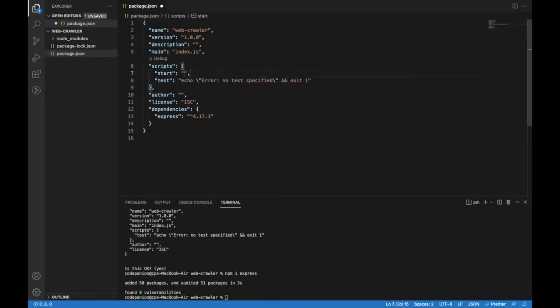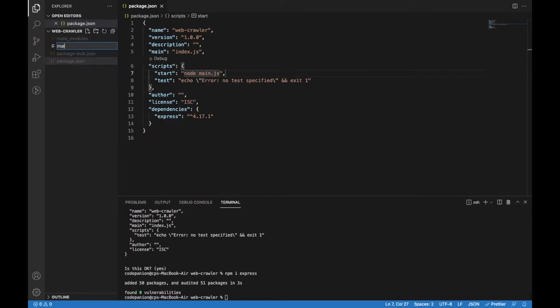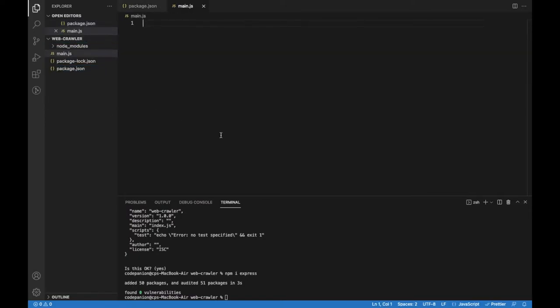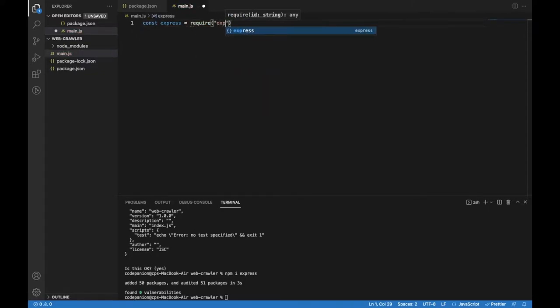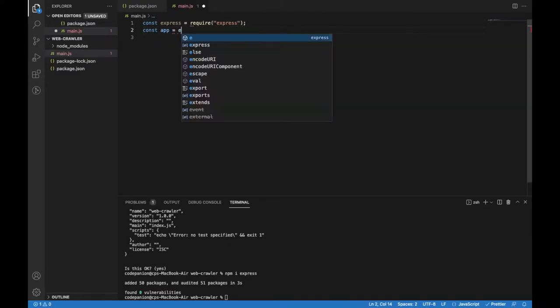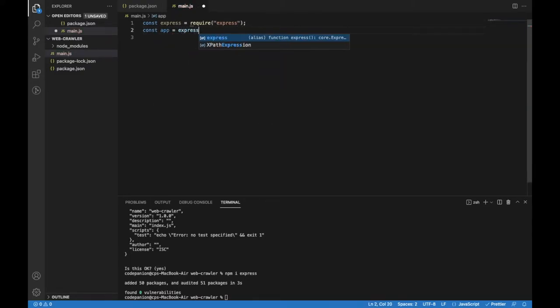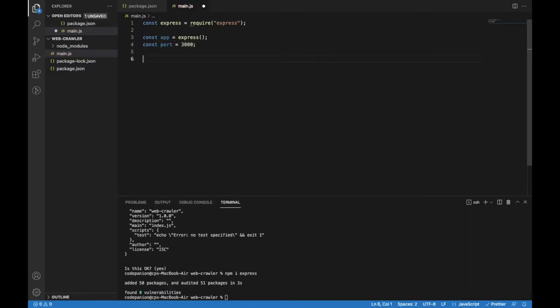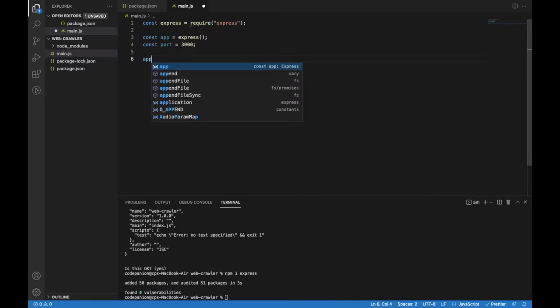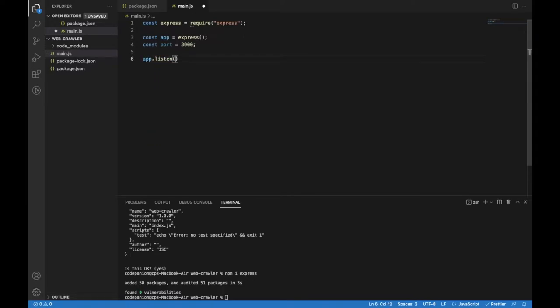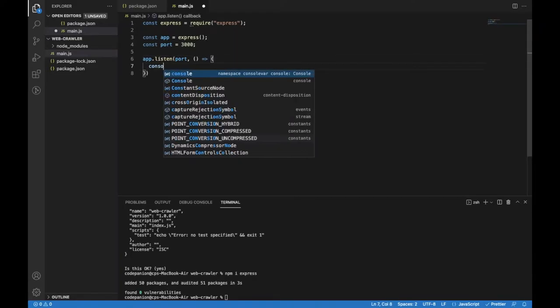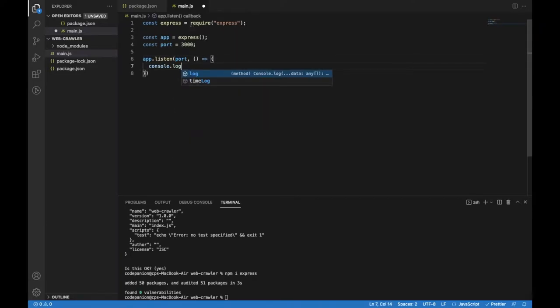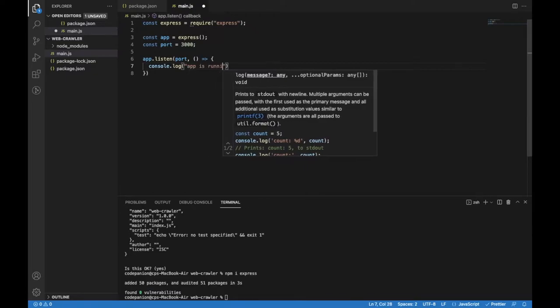The start script will run the main.js file which I'm going to create right now. I will include Express module and create the app instance. I will also specify the port where the server will be running on. I will use app.listen to use this port and provide a callback function where I will place a console log to make sure everything works fine.